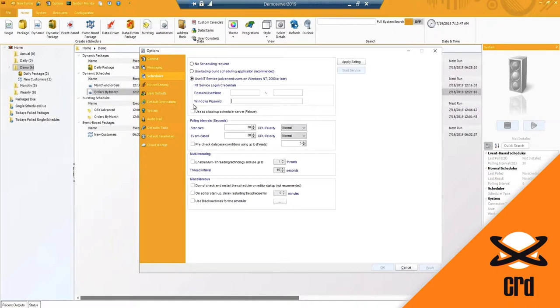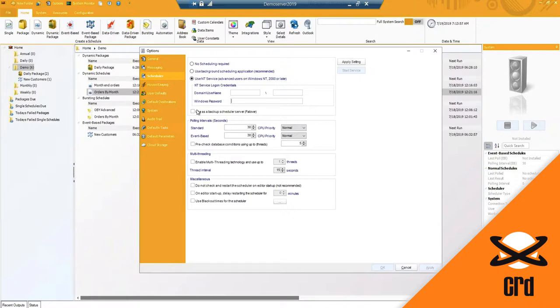We do have a backup option to use if it is a backup scheduler or a failover. So if you are using a collaboration type mode with multiple installations, you can have a backup should the main scheduler fail for any reason.